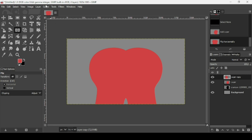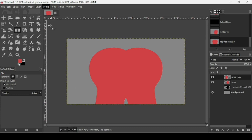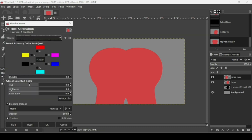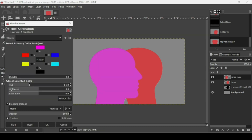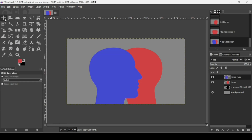I'm going to change the color of this duplicated layer to blue, so go to Colors, Hue-Saturation, change it to a blue color, and press OK.